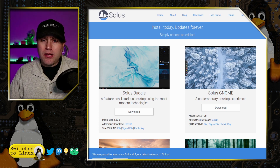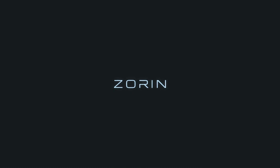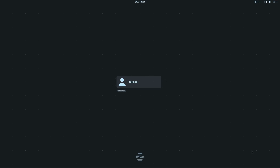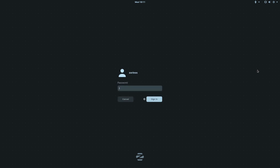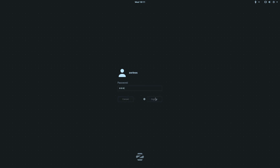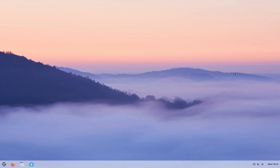Now let's jump in and look at Zorin. One of the best things about Zorin is how nice it looks right from startup — it hides all the scary Linux boot text and brings you right to the login screen. Here is the Zorin login screen. You can choose between the desktop on X or Wayland. We'll keep it on X and sign in.